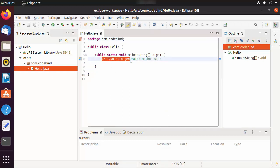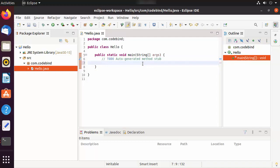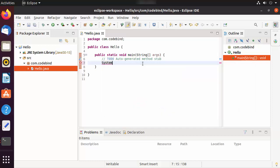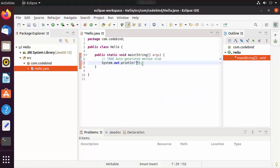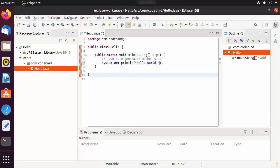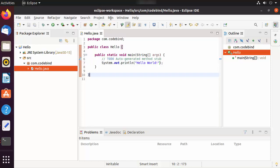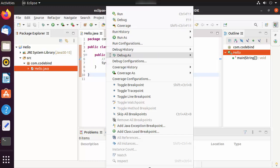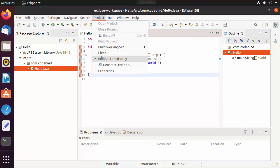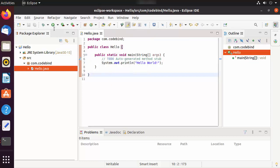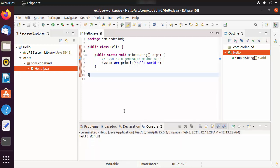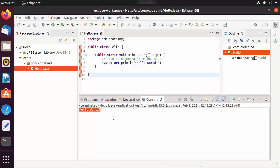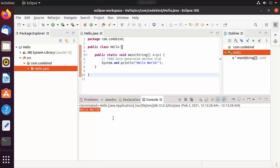The class and main method are now created. Inside the main method, write 'System.out.println("Hello World")'. Save the project by clicking the save button. Go to the Run tab — you'll see that 'Build Automatically' is checked. Click 'Run hello.java' and it will build automatically and show the output 'Hello World'. Everything is working fine with your Eclipse IDE.